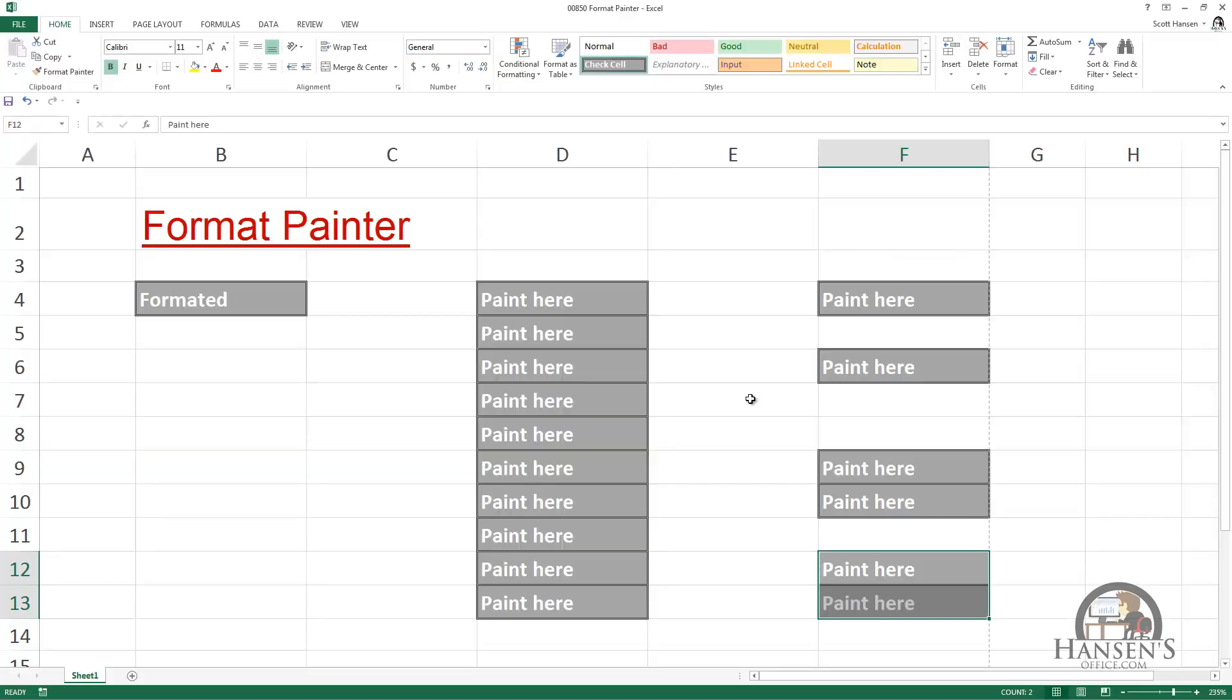So that's the Format Painter. It's a quick way to apply formatting from the active cell into either a contiguous range of cells or some non-contiguous cells and ranges.